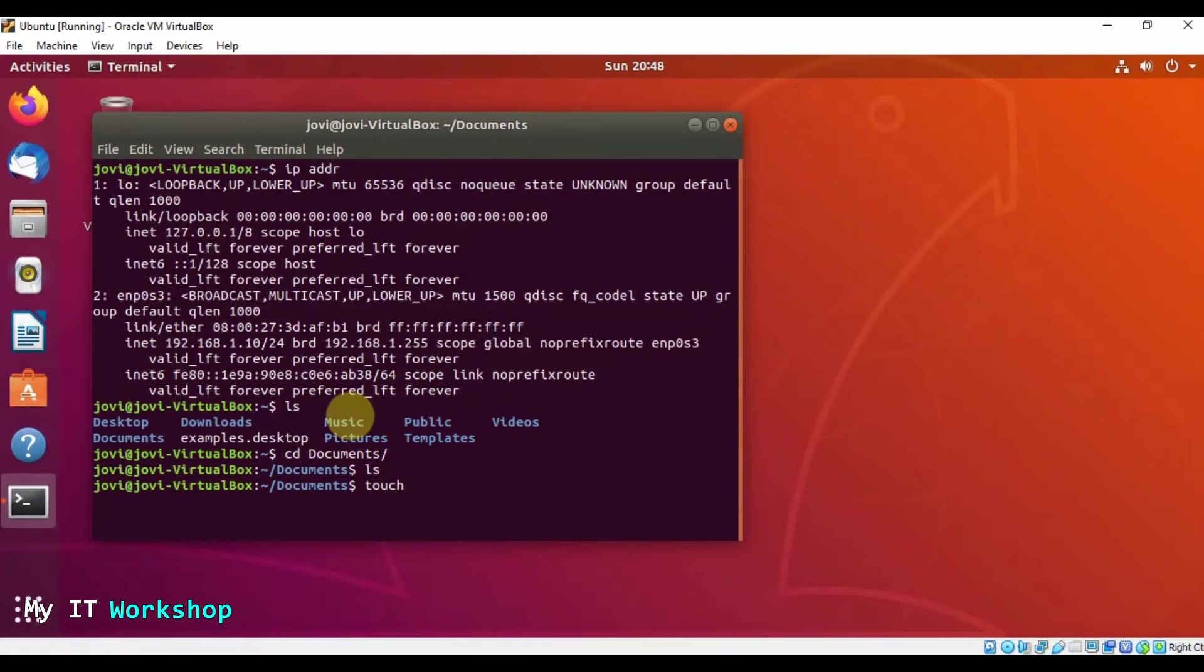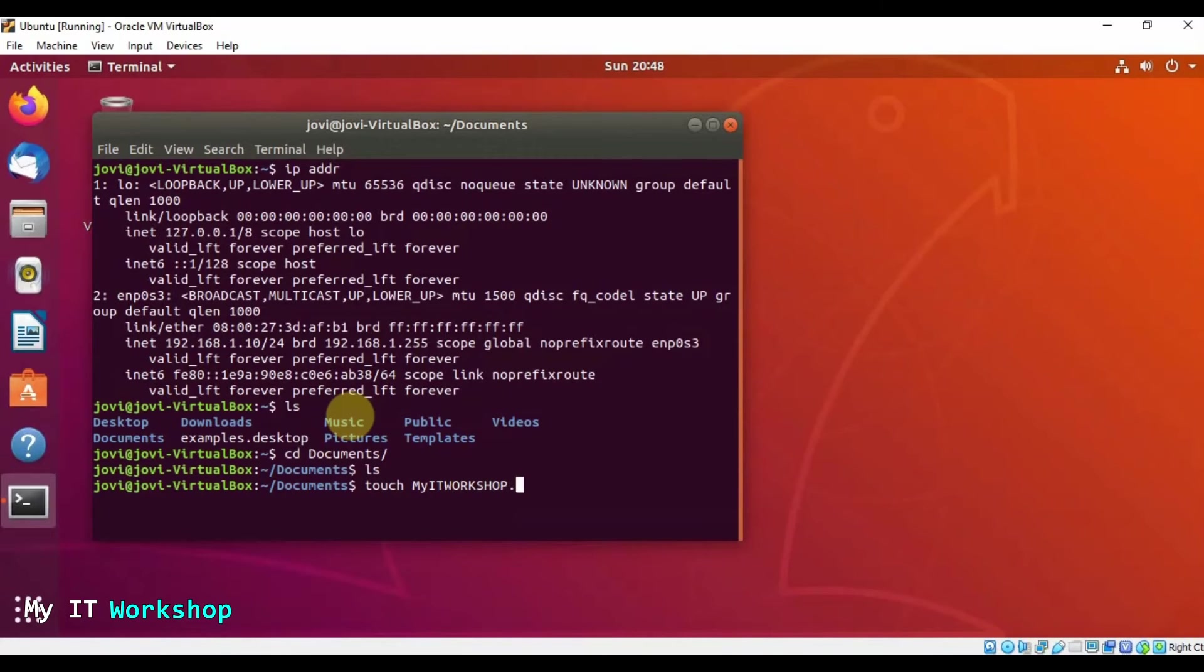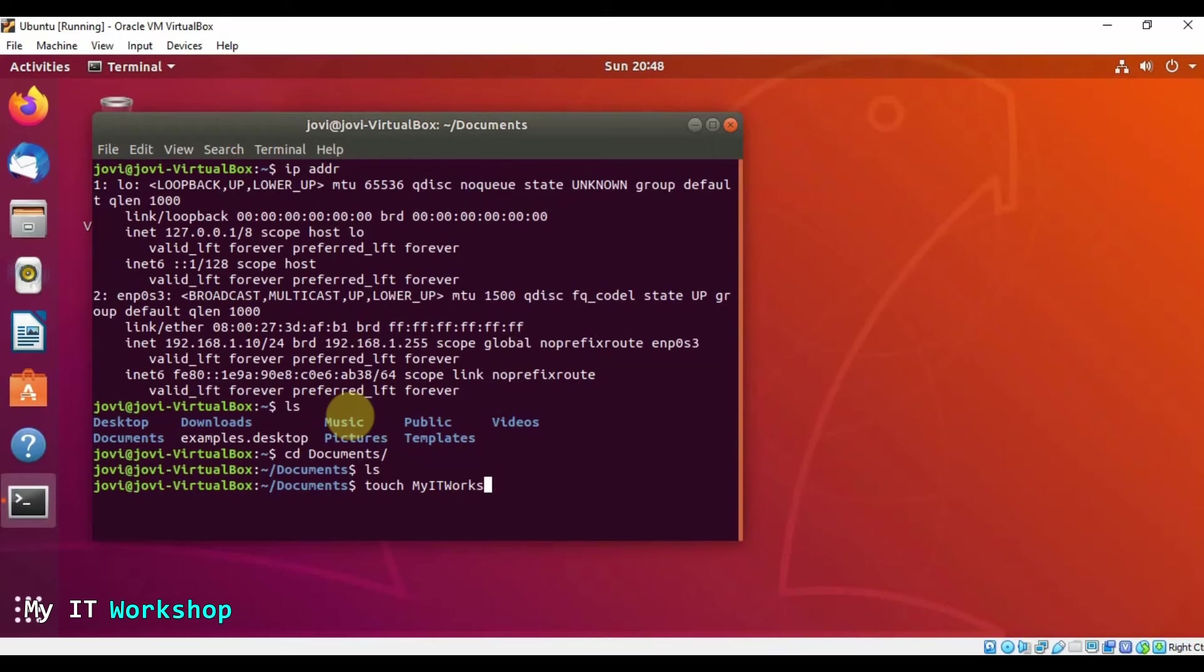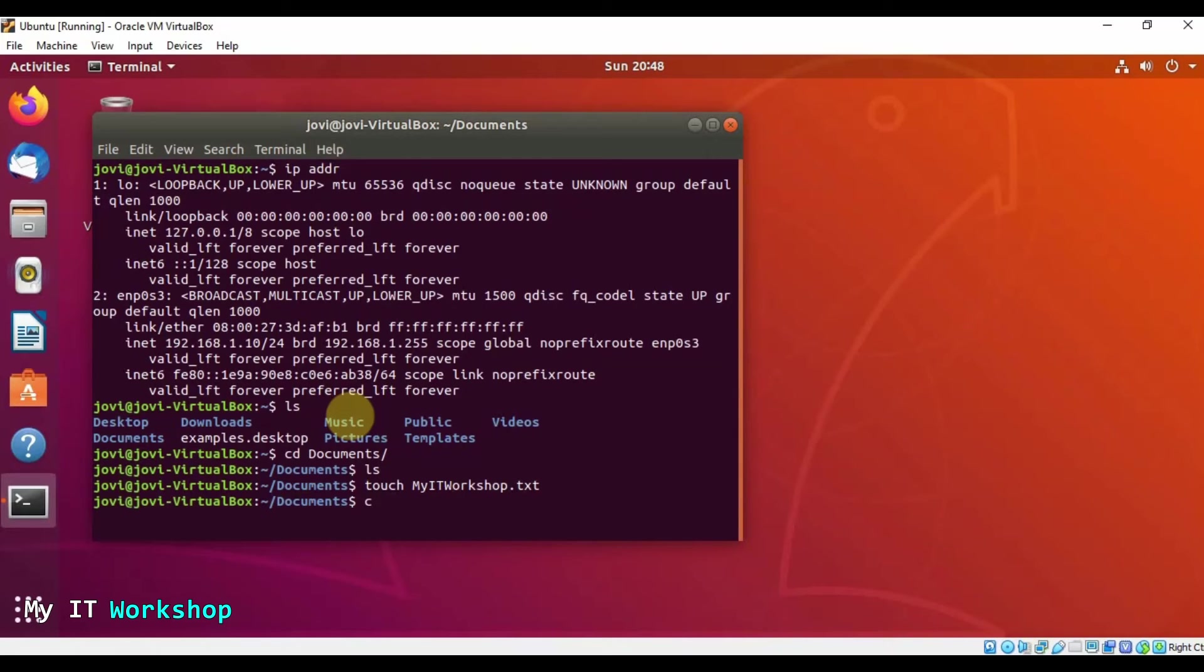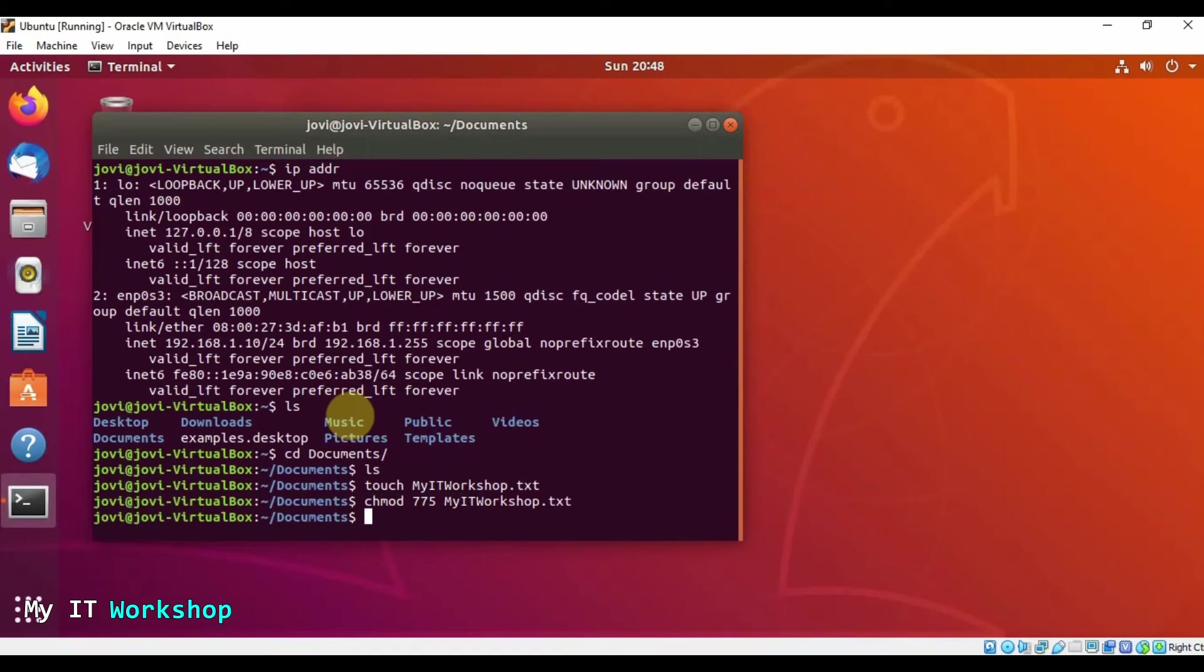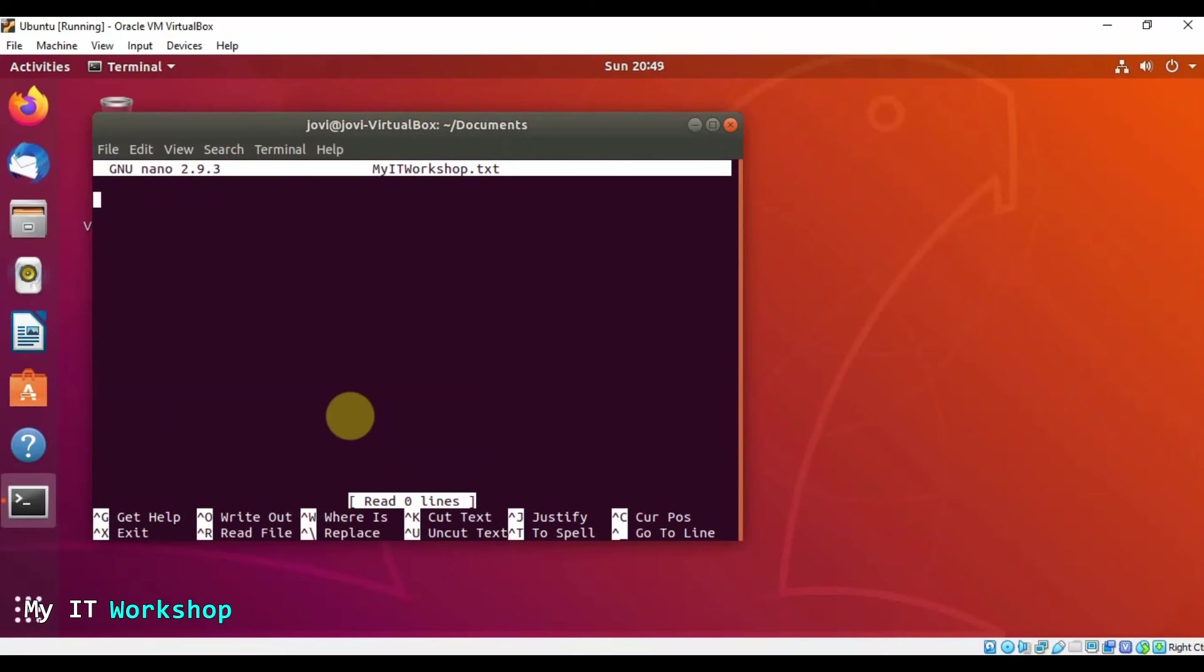So touch, I'm going to call it my IT workshop.txt. So we're going to give some permissions to this file. Chmod 775, my IT workshop.